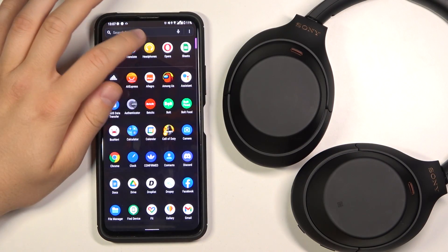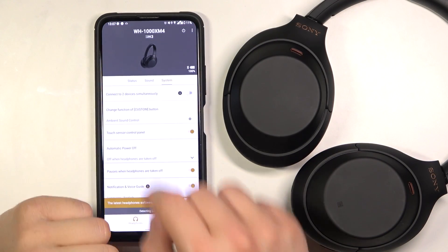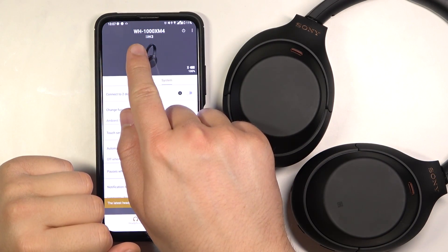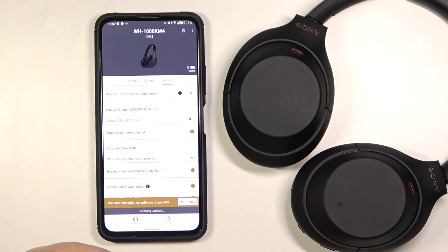Welcome! Today I am with Sony headphones and I'm going to show you how we can enable HD Audio LDAC.